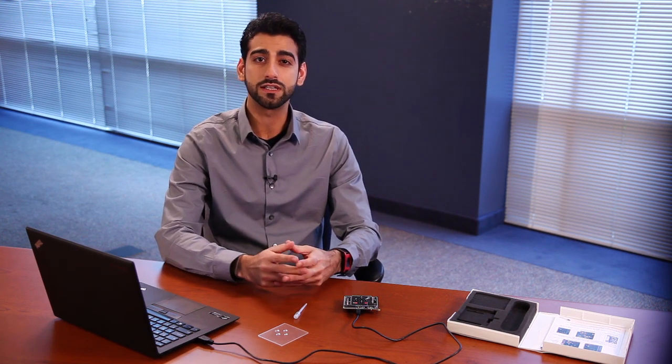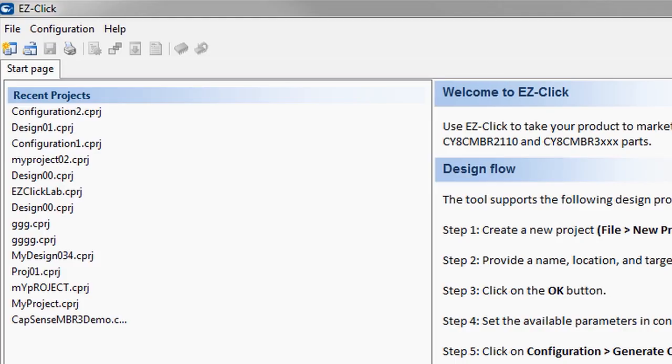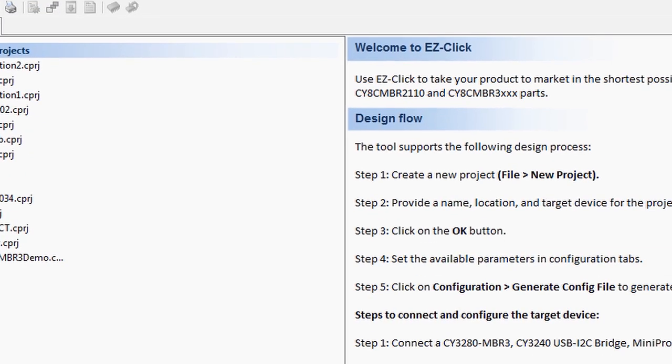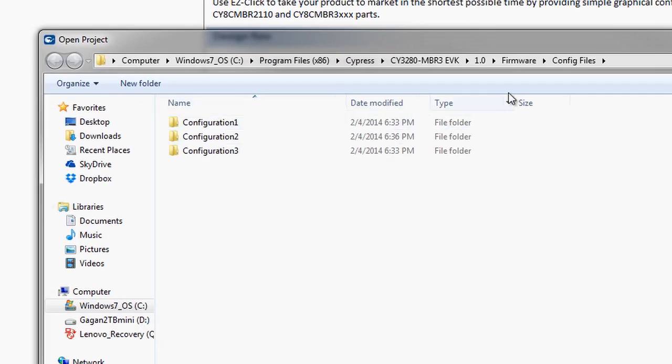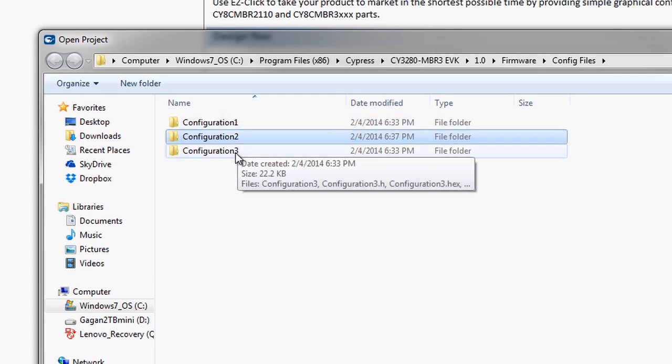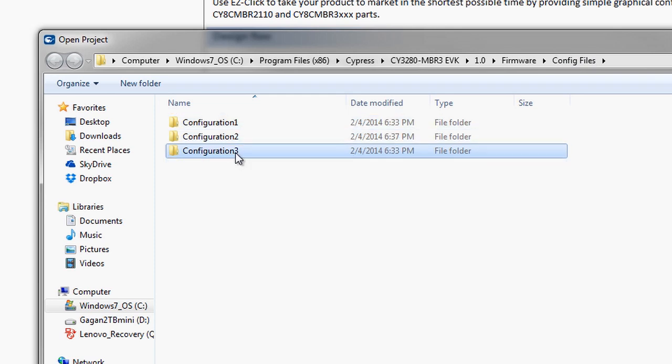Finally, I'd like to demonstrate the ease with which you can change the configuration of your CapSense MBR3 device using the EasyClick software tool. Open up EasyClick, click on File, Load Project, navigate to the Example Projects directory, and open the desired Example Project file.